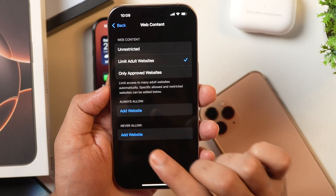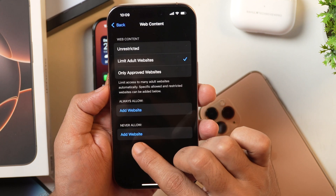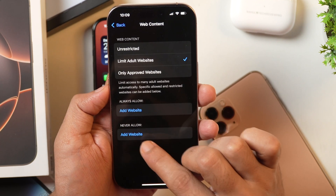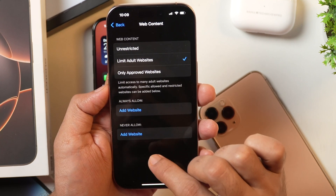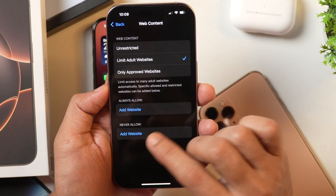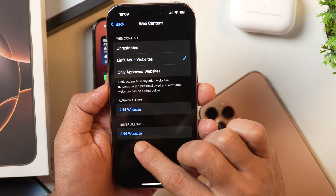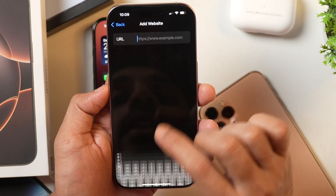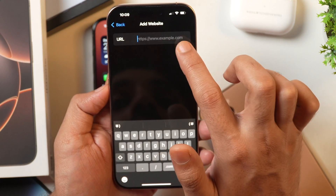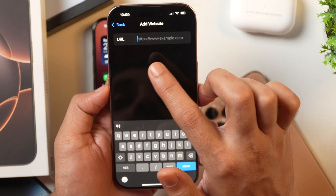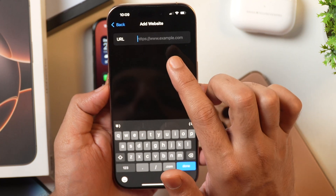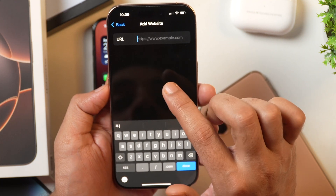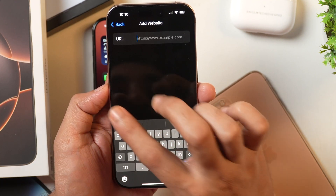Going back, you also get the option to add websites that you never want to allow in Safari. Tap on the option that says Add Website and enter the URL in the URL field of the website that you never want to allow in Safari, and once done, simply tap Done and go back.